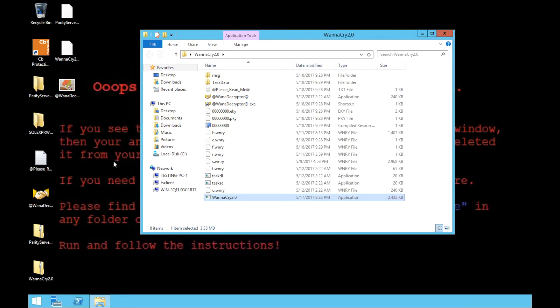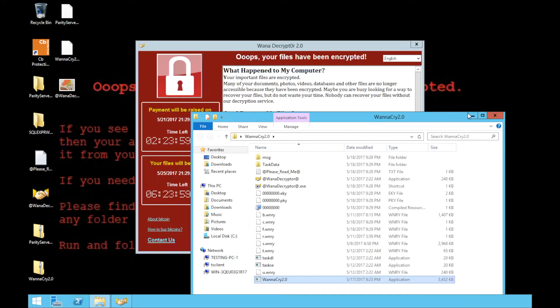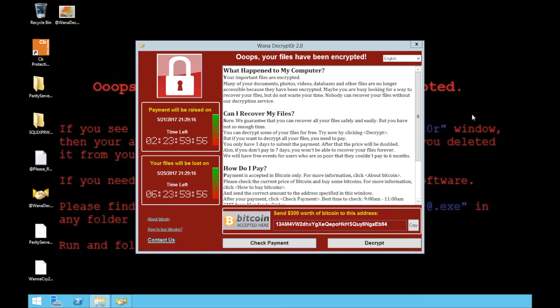After encrypting your machine, it pops up a traditional ransom screen with access to the payment module and ways to decrypt your files.